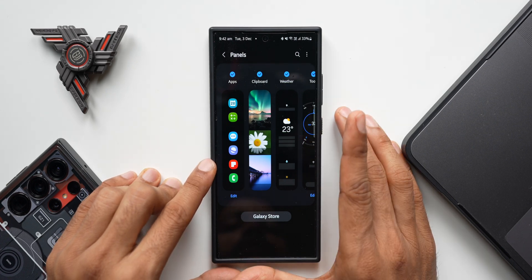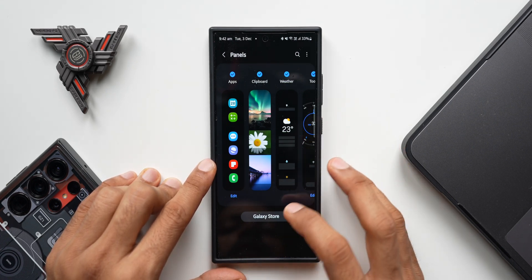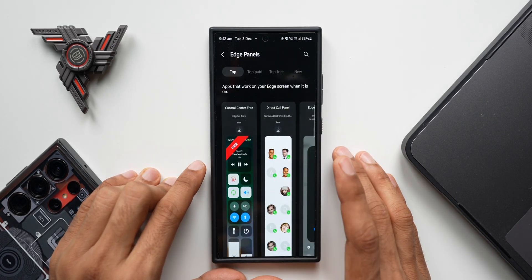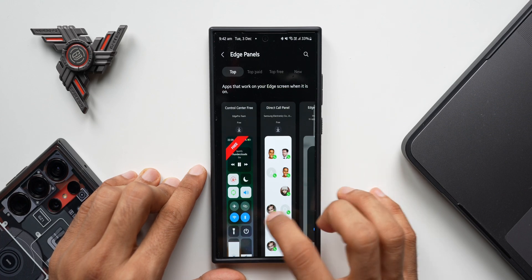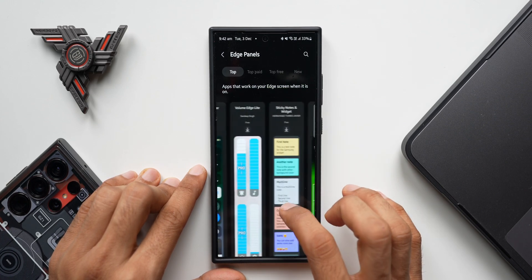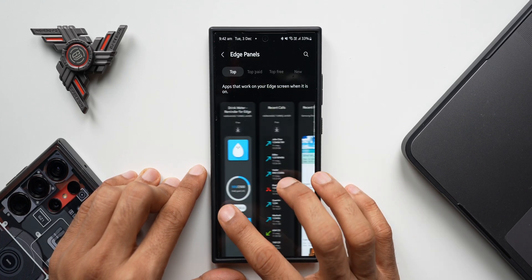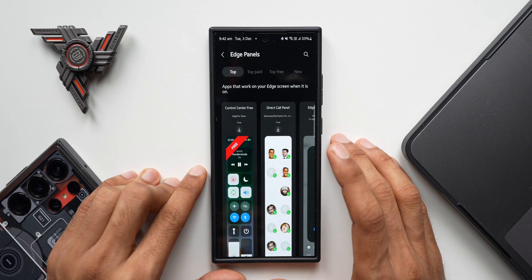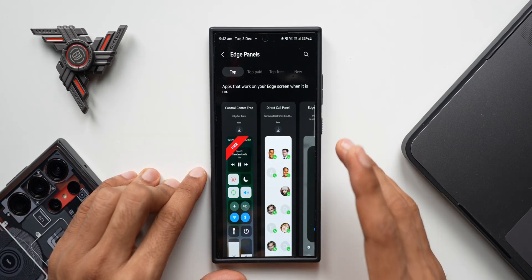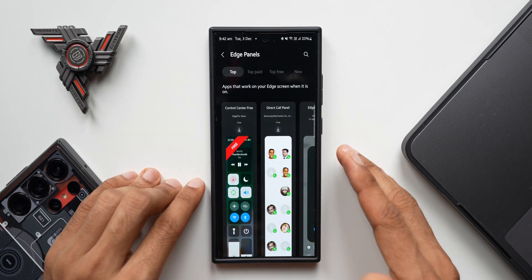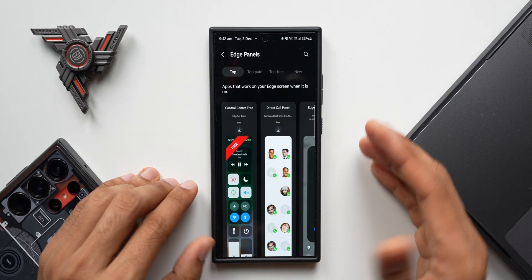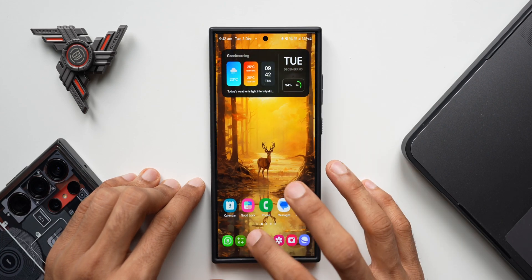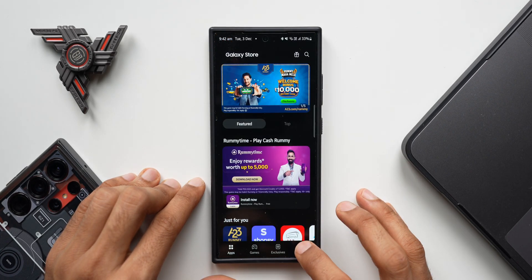Samsung is going to take down this option — we will not have any edge panels available on the Galaxy Store. What you need to do is go to the Galaxy Store before updating to One UI 7.0 and download the paid or free edge panels that you want. Those edge panels will be available even after you upgrade your phone to One UI 7.0.